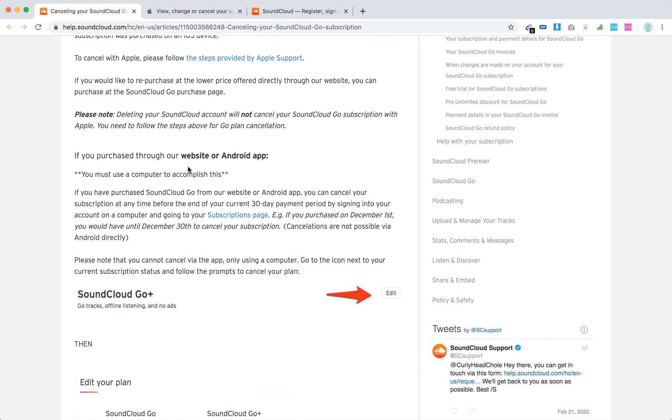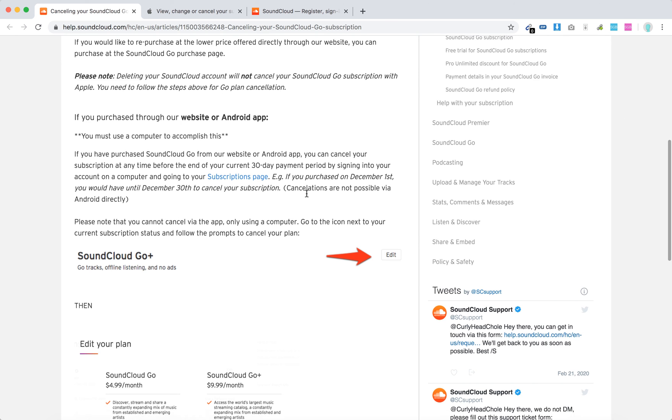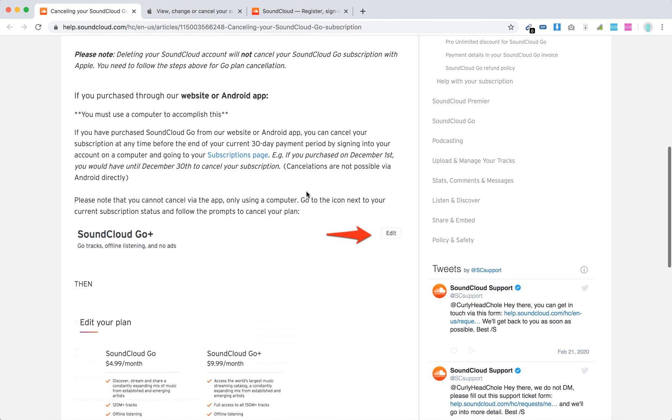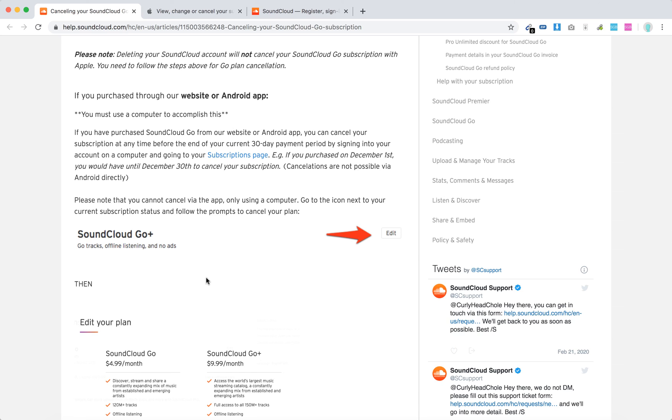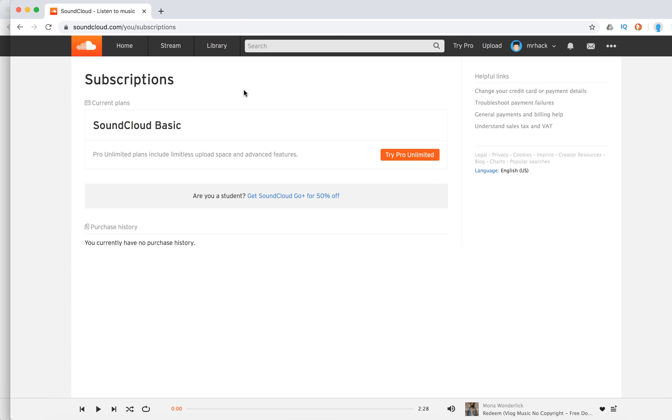You need to go to soundcloud.com and then you need to go to the subscriptions page. Basically, this is soundcloud.com/you/subscriptions. So this is how it looks like: soundcloud.com/you/subscriptions.